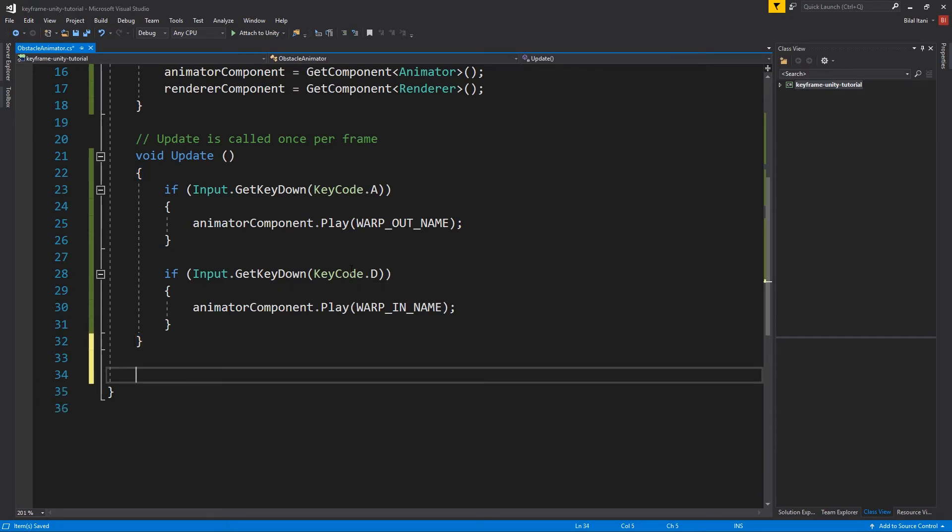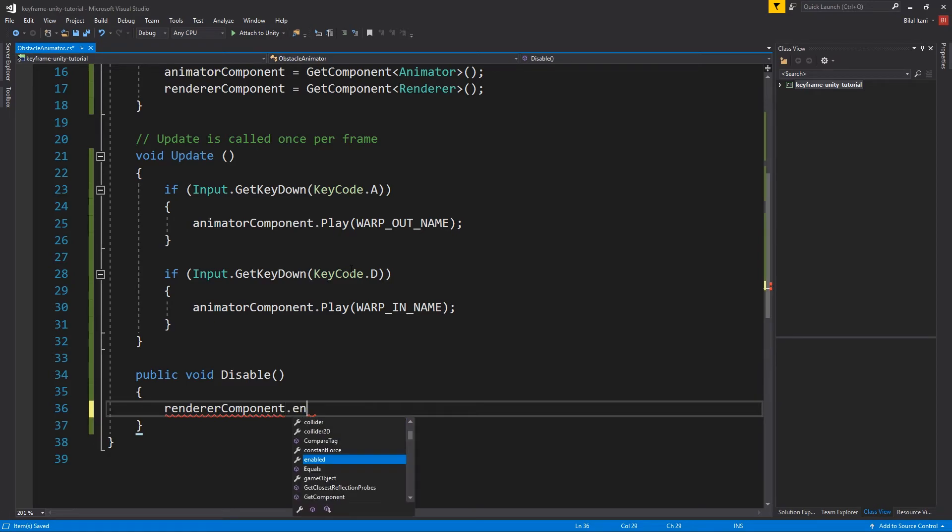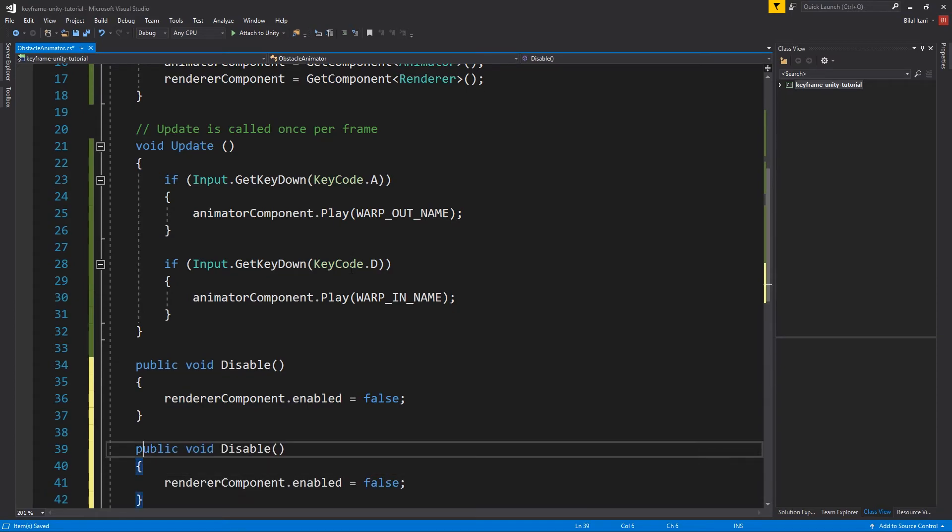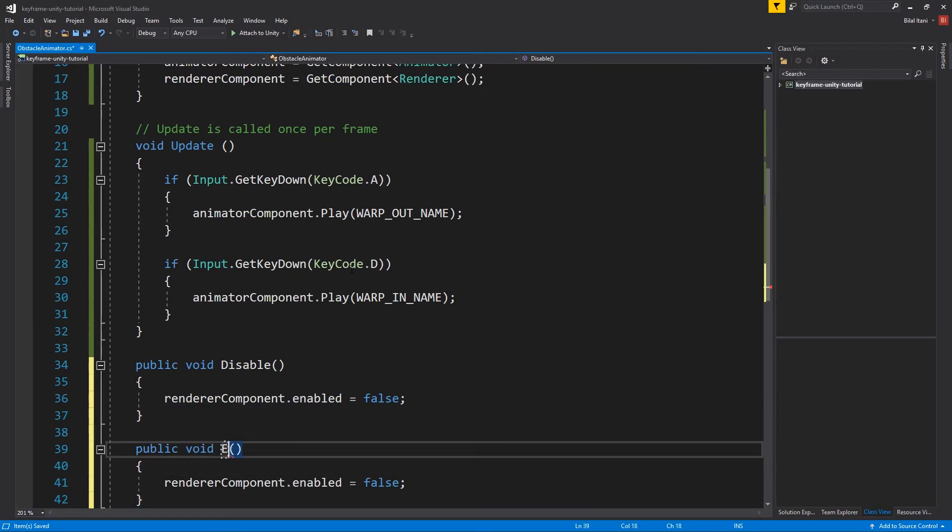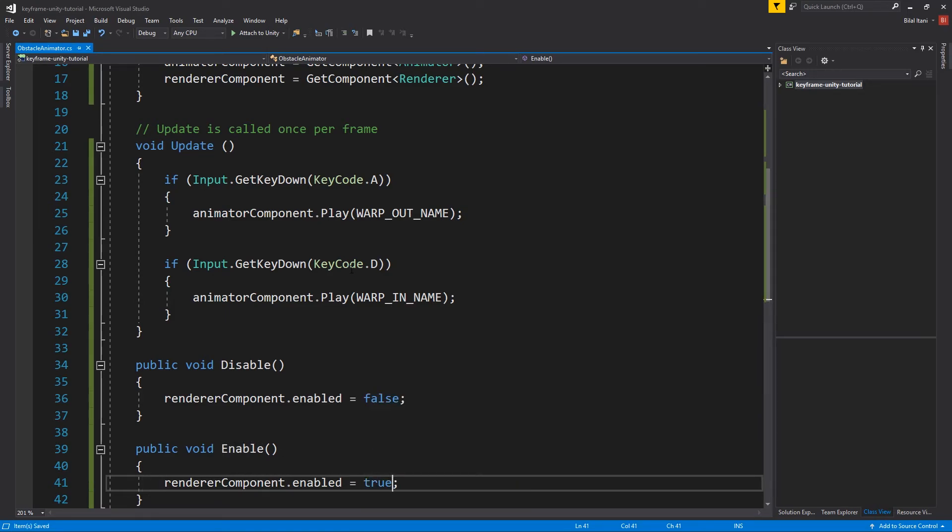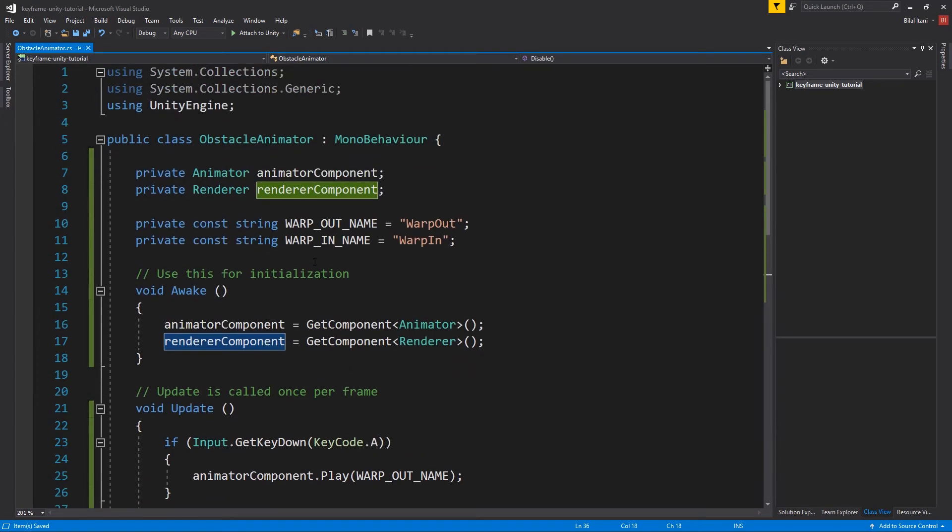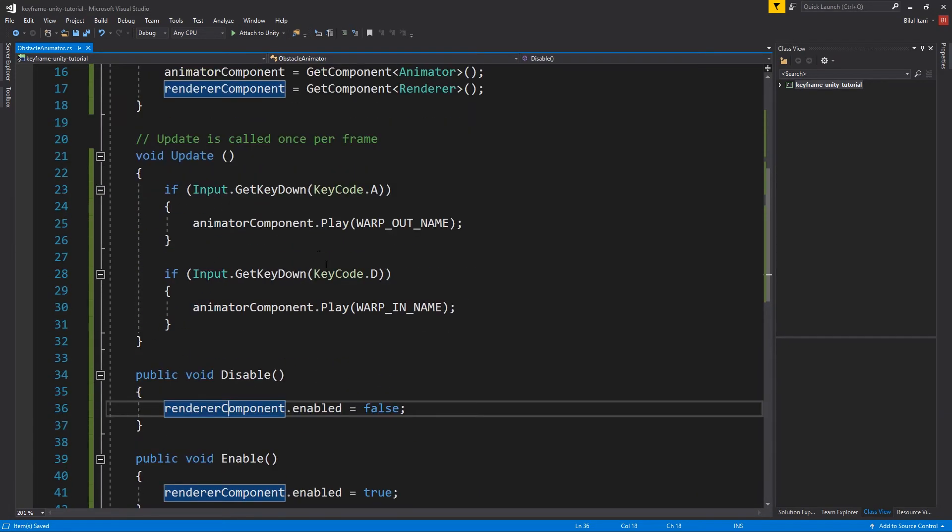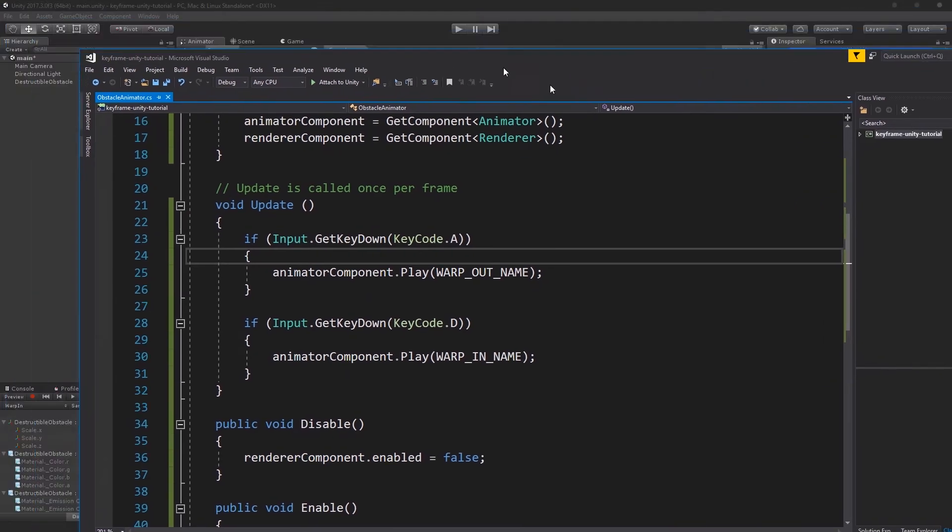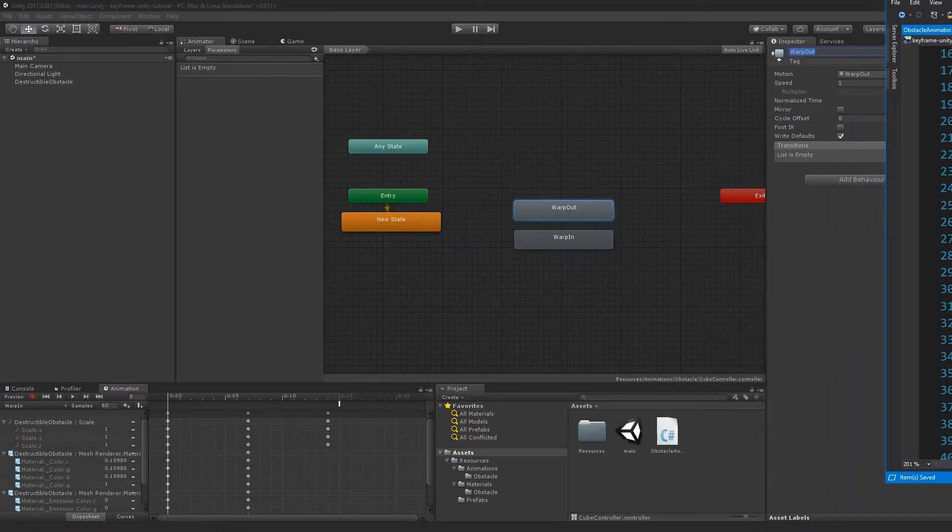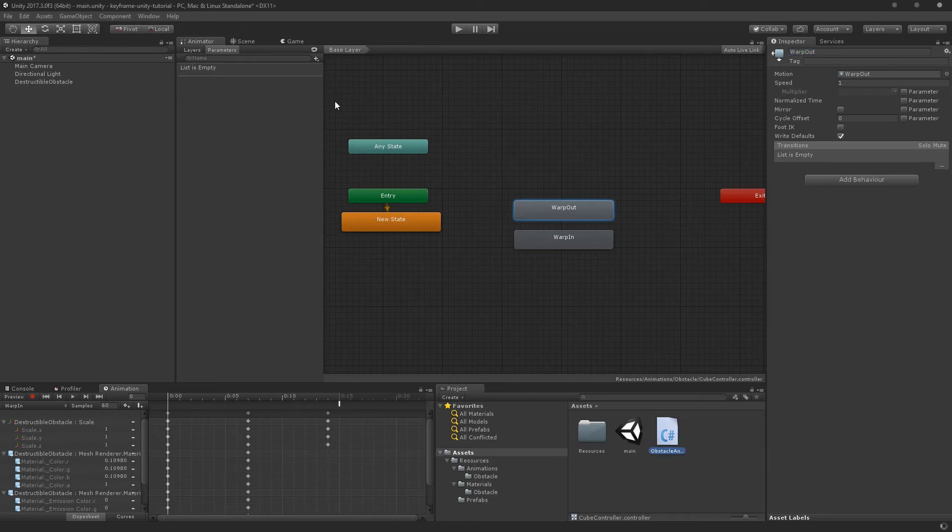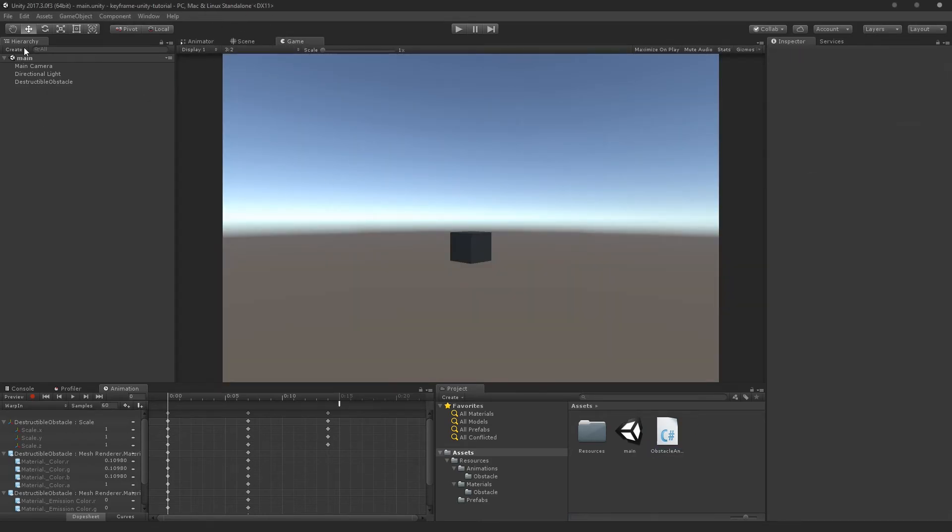So let's do public void, disable and enable. So here it will do render component dot enabled equals false. We'll do the same thing for enable. Enable. That enabled equals true. And that, of course, will just enable and disable the render components attached to our cube. So this script is totally done now. So I've saved it with control S. I'm going to drag it over to my other monitor and now we can see unity. I'm going to hit save on this main scene.